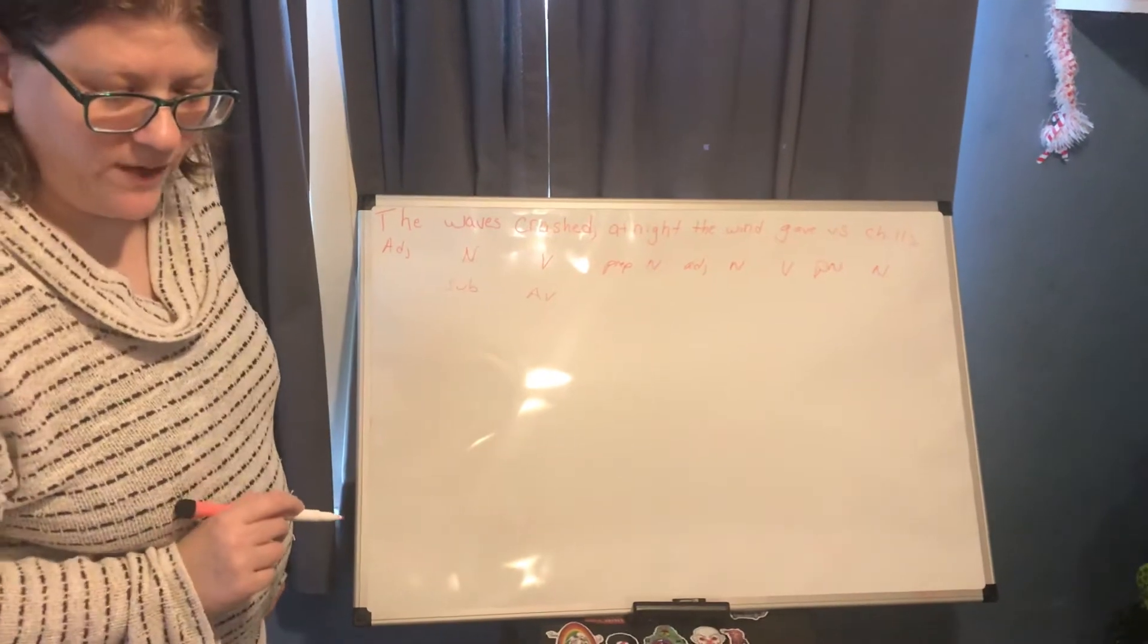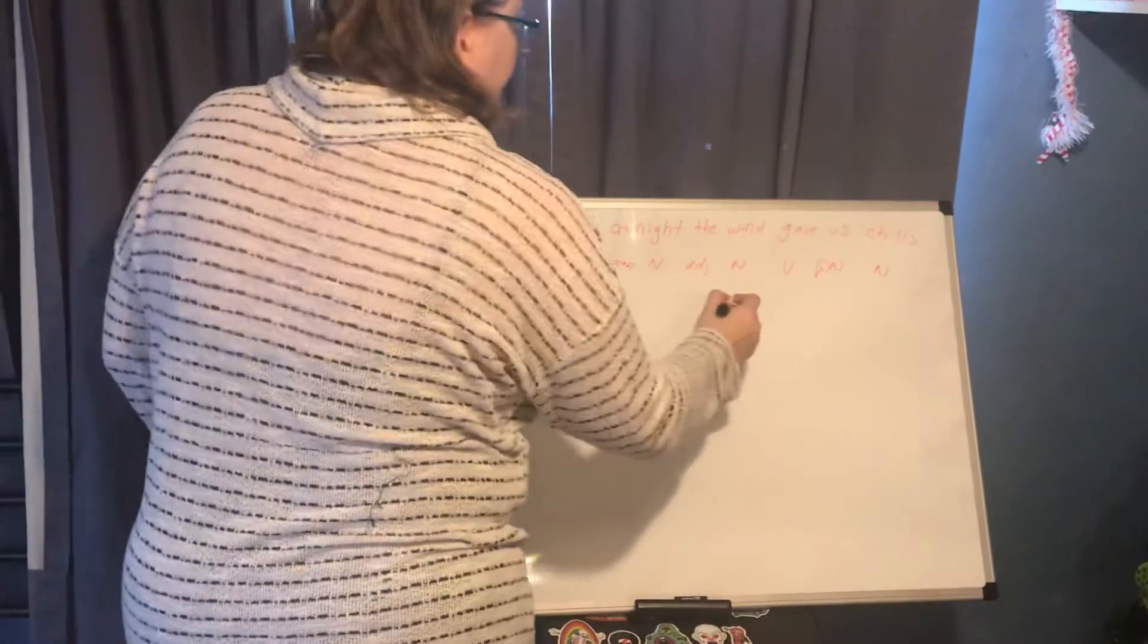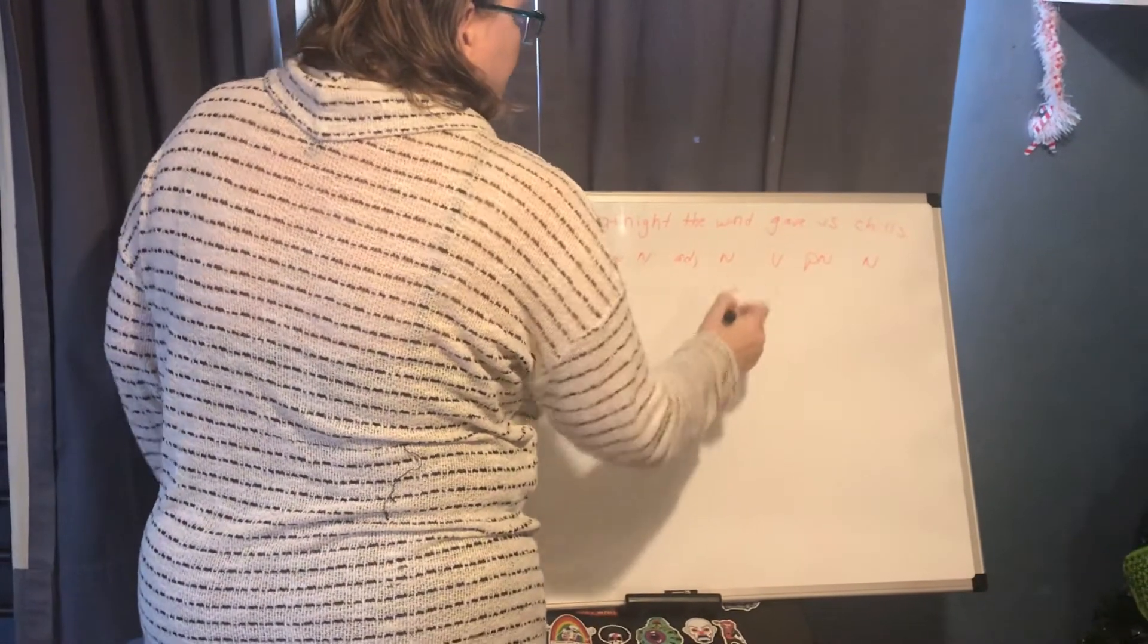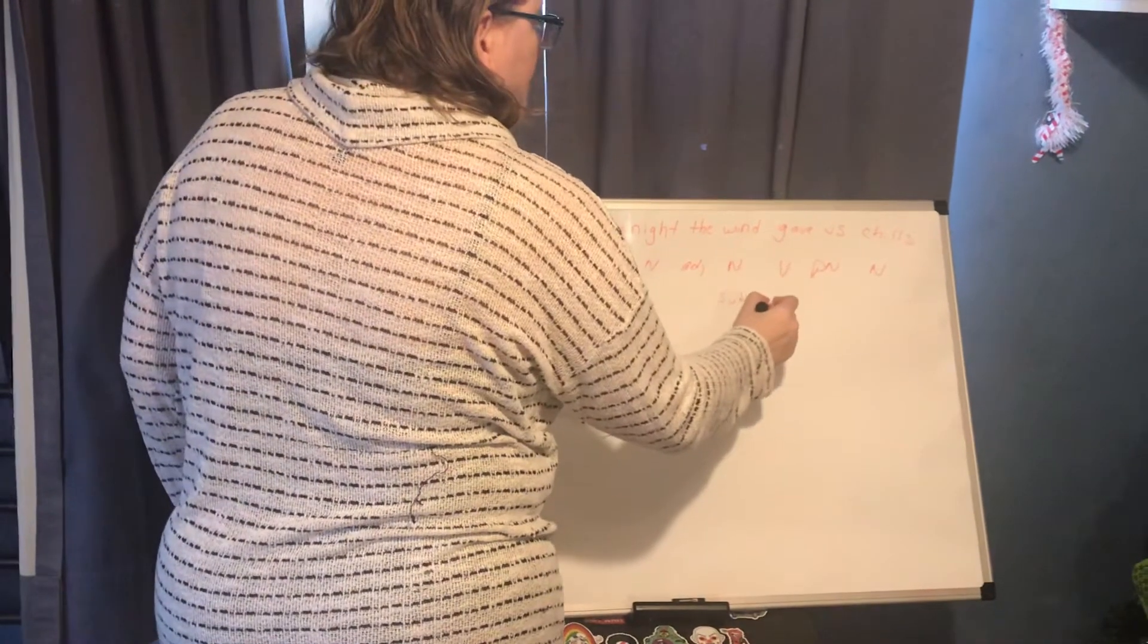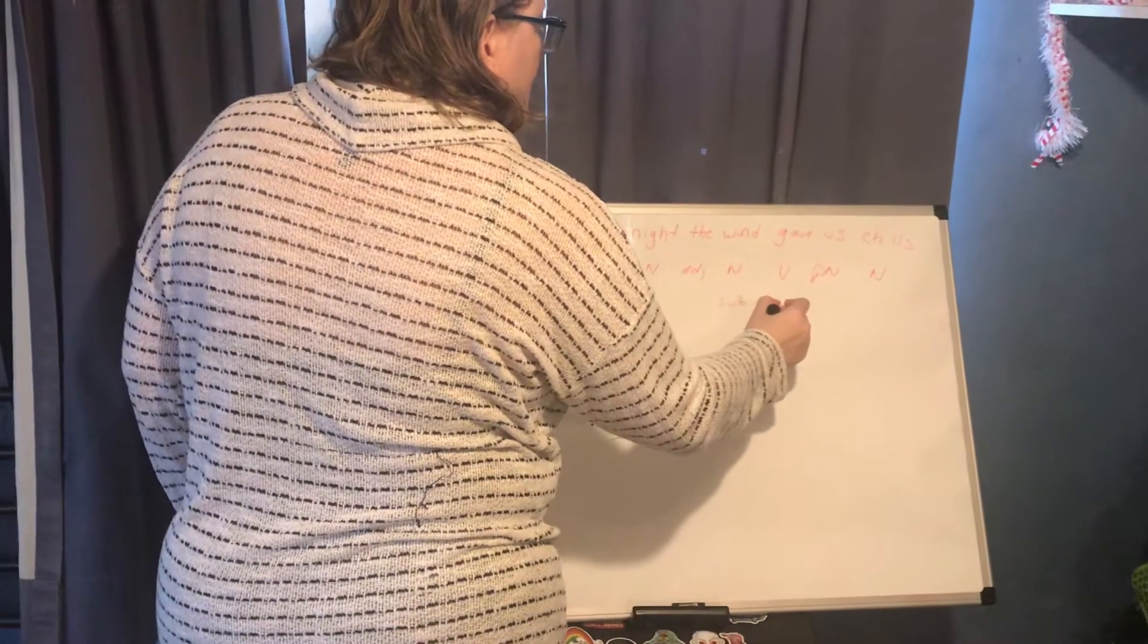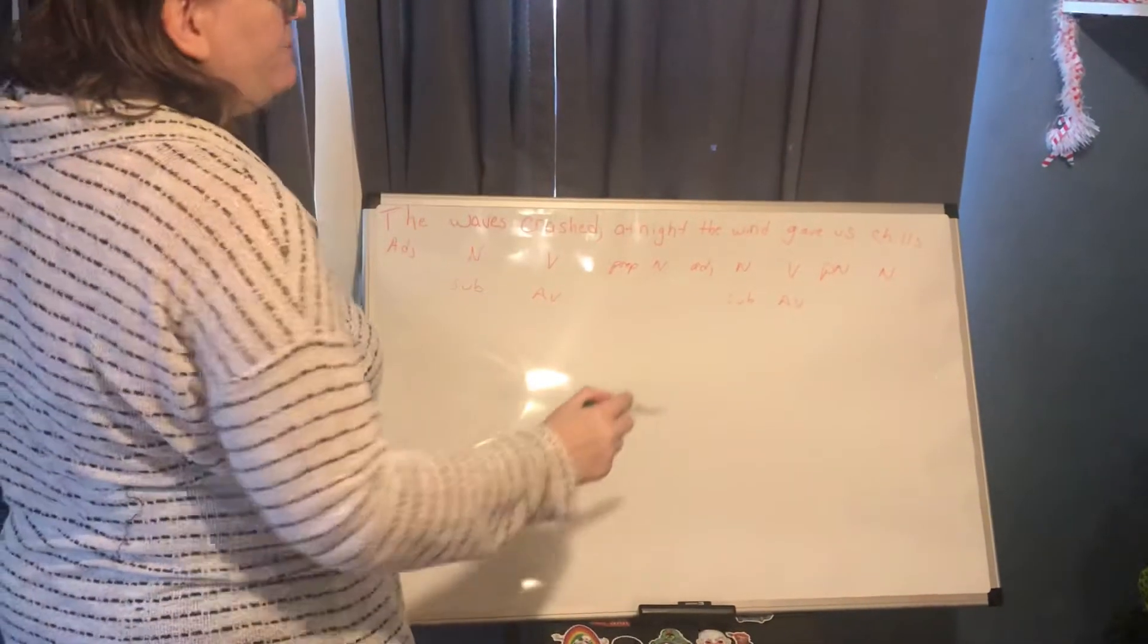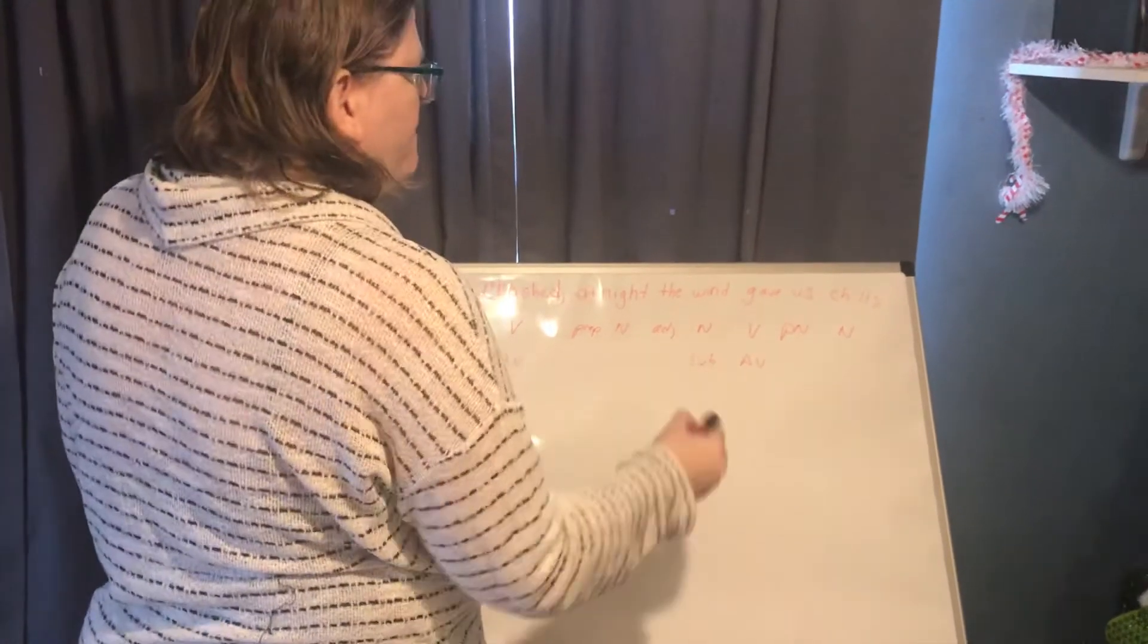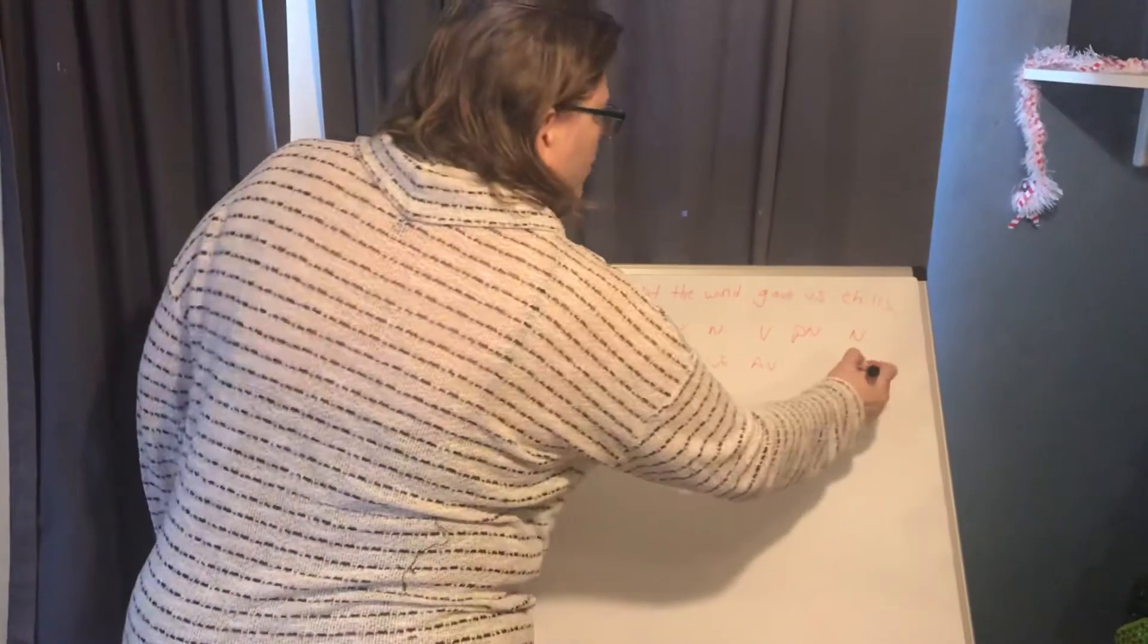We also have wind as a subject. Gave is another action verb. Let's look for a direct object this time. The wind gave what? The wind gave chills.